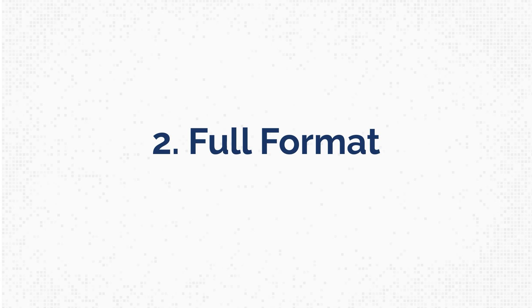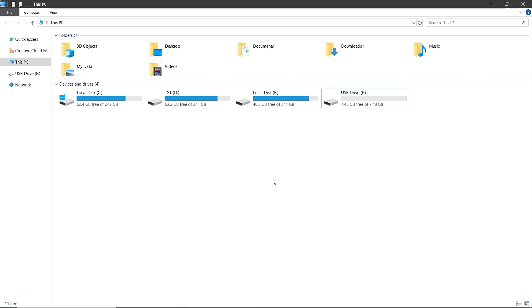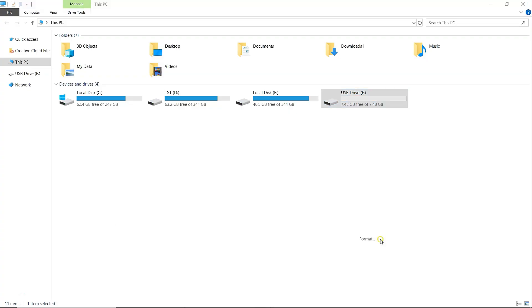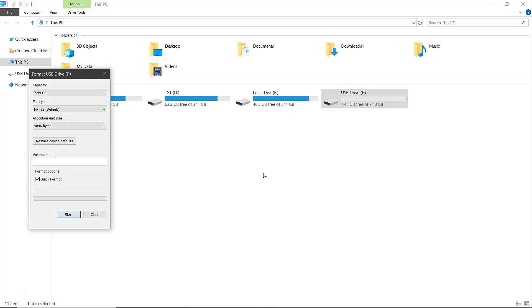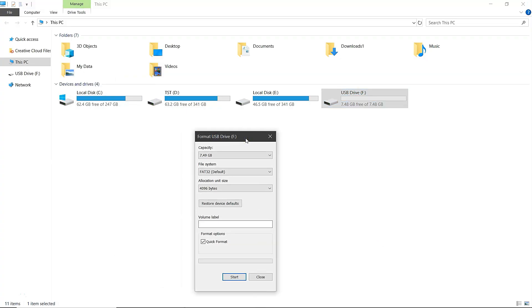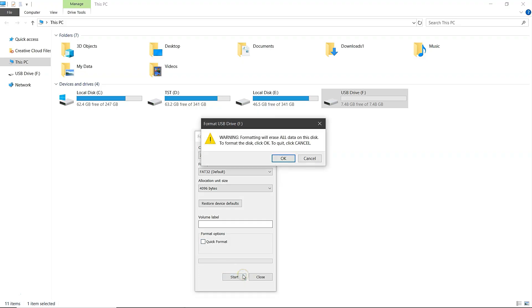Now let's try a full format. Just like before, right-click on the drive and select the Format option. Set the file system to FAT32. This time, make sure to uncheck the Quick Format option. This will enable a full format. Once everything is set, click on Start and then confirm by clicking OK to begin the full formatting process.